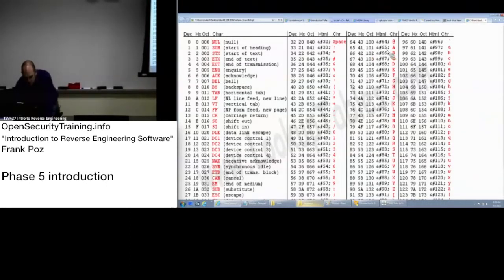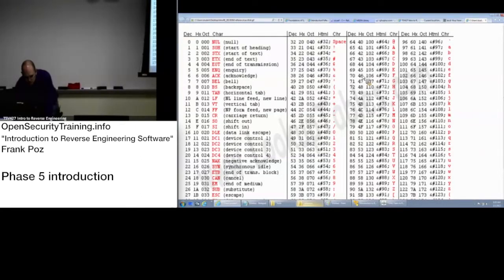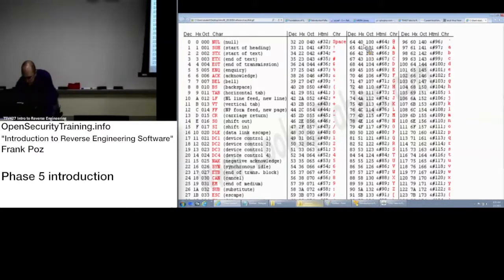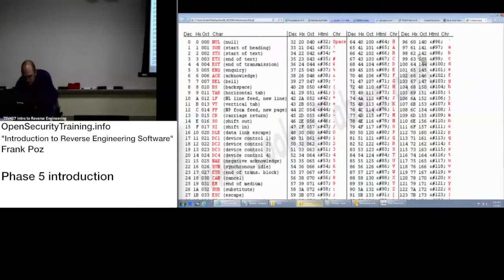Capital A is hex 41 or decimal 65. This is just one way that if you come across something like this in IDA, you can go oh, I know from like 41 through 5A that's the capital letters in the alphabet. Or like 61 through 7A is the lowercase letters in the alphabet.